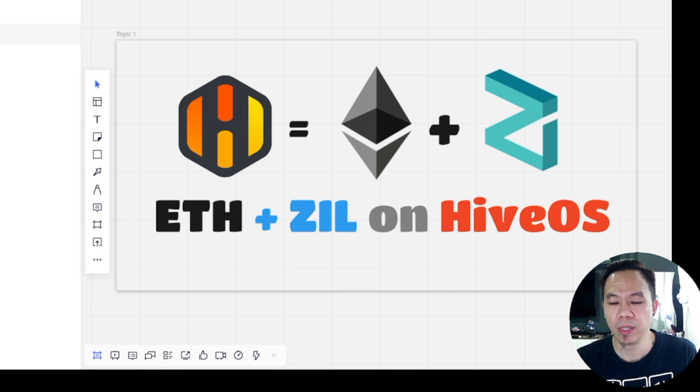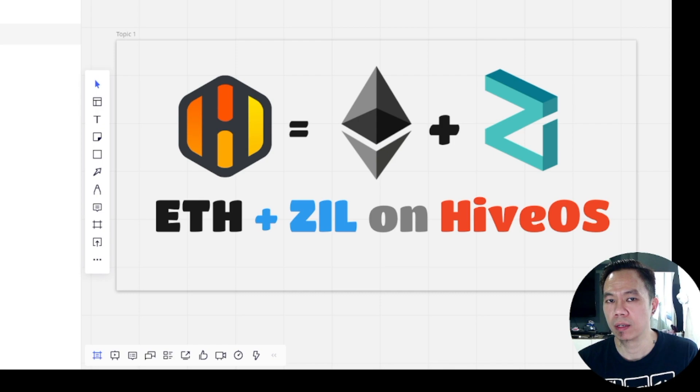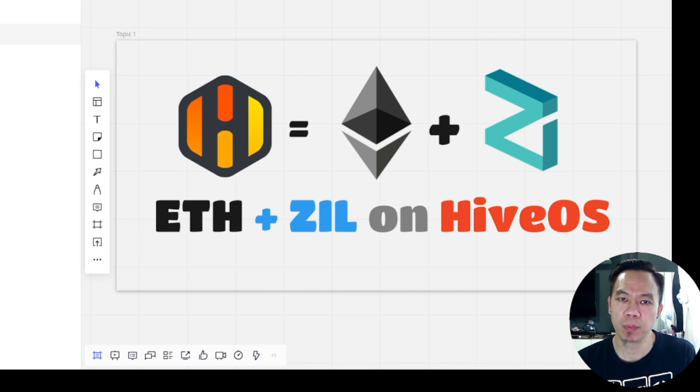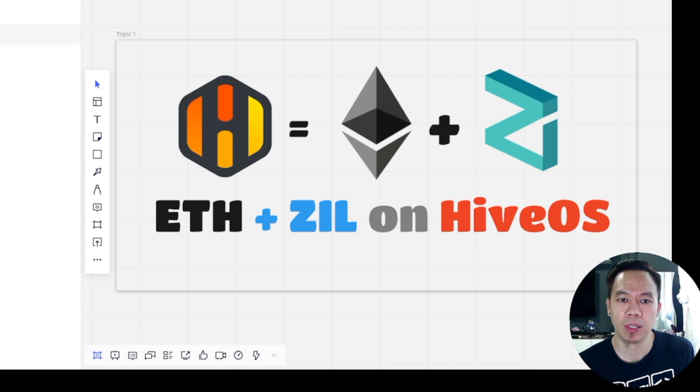We're going to run it in HiveOS. We can earn extra coins within a span of a few minutes.